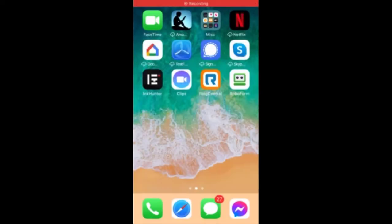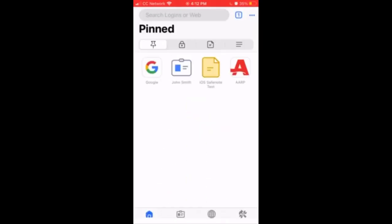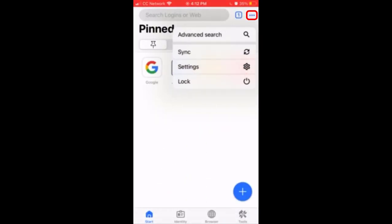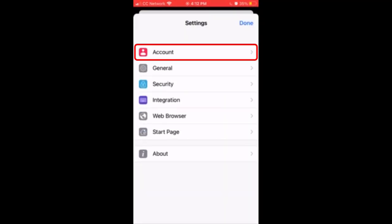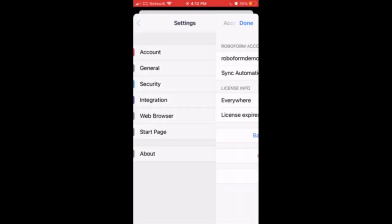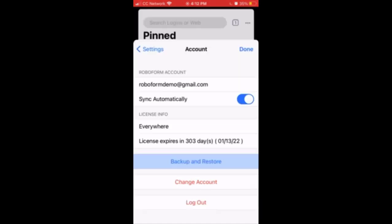First, open the RoboForm app. Tap the three dots at the top right corner and select Settings from the menu. Select Account from the Settings menu, and on the Account Settings page, tap the Backup and Restore button.